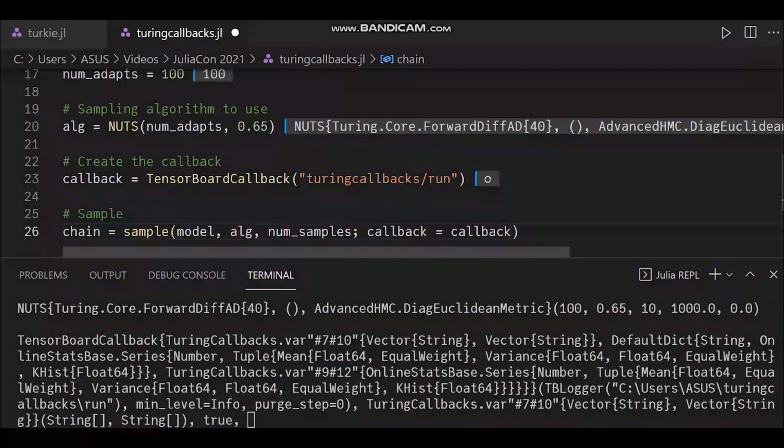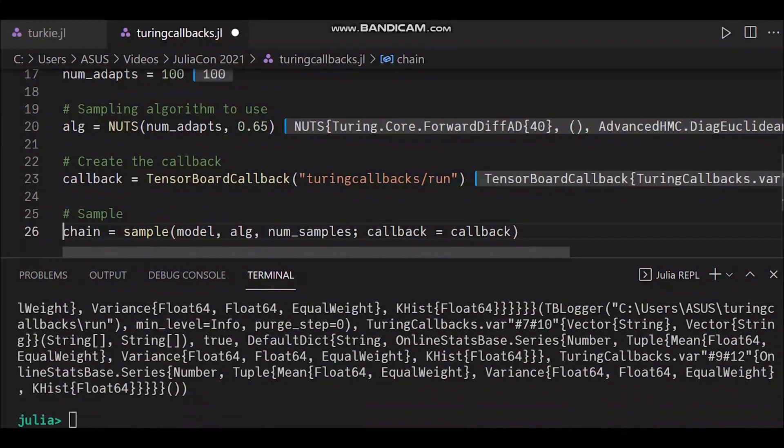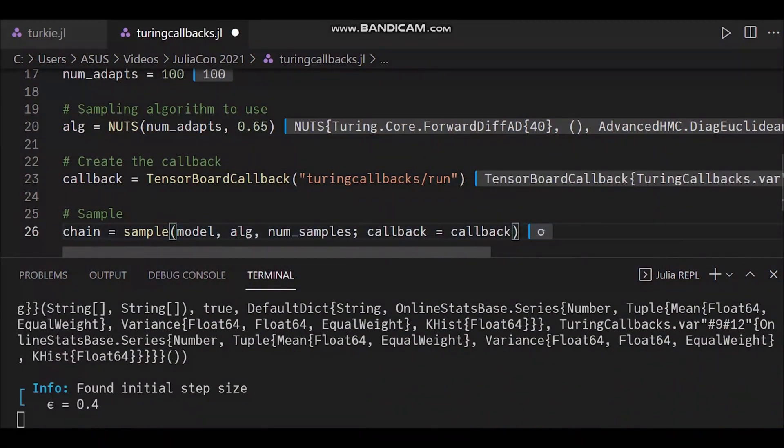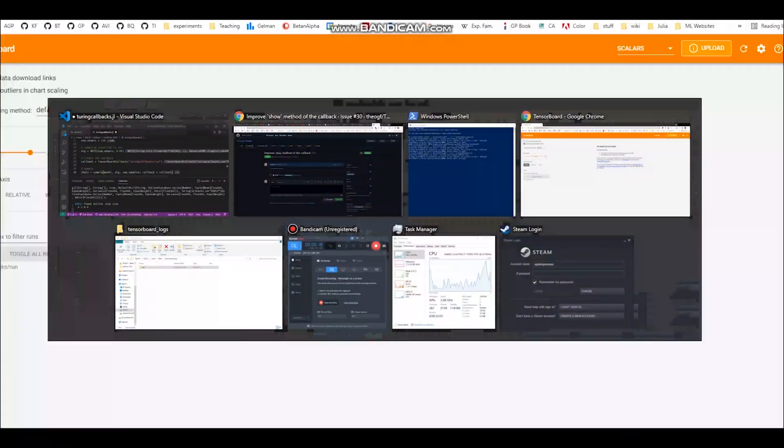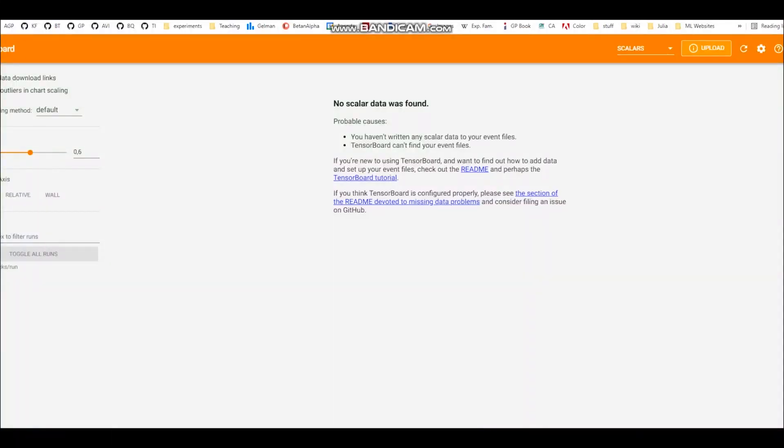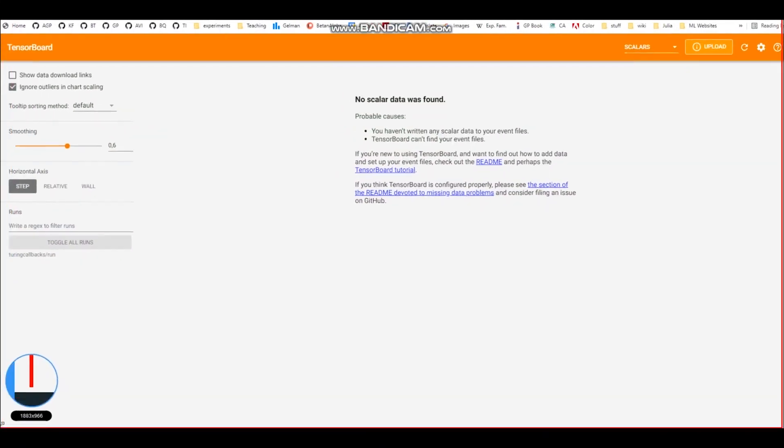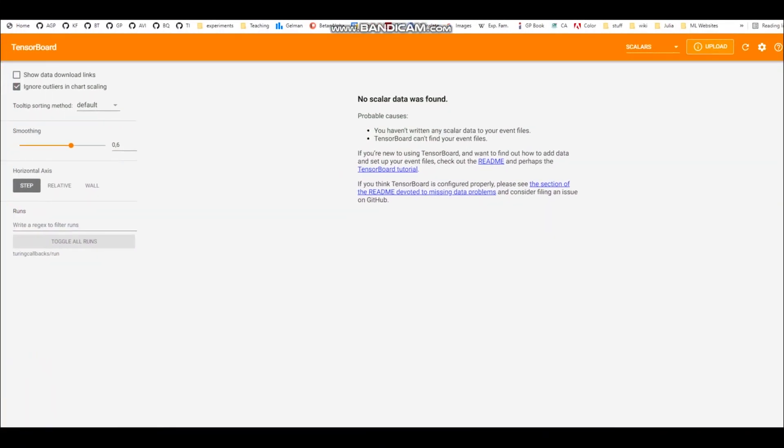Turing callbacks works exactly the same way. It's passed as a callback to the sample function, and all data is sent to the tensor board session that you can view in your browser.